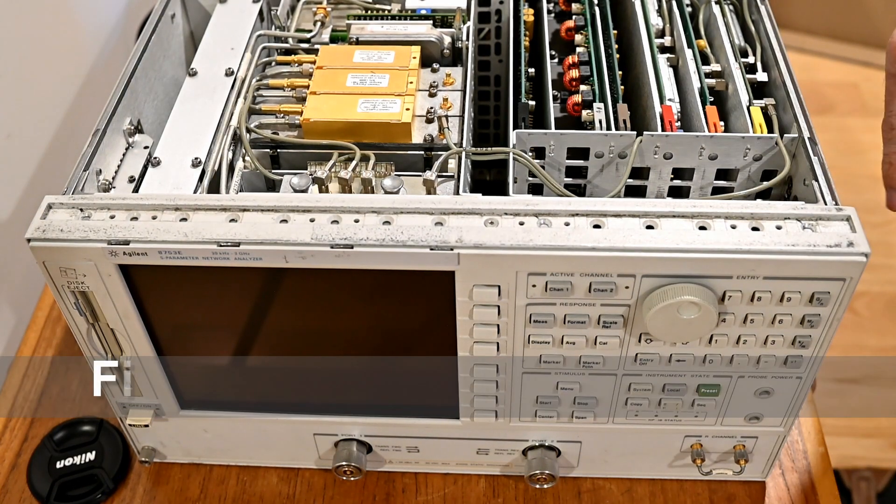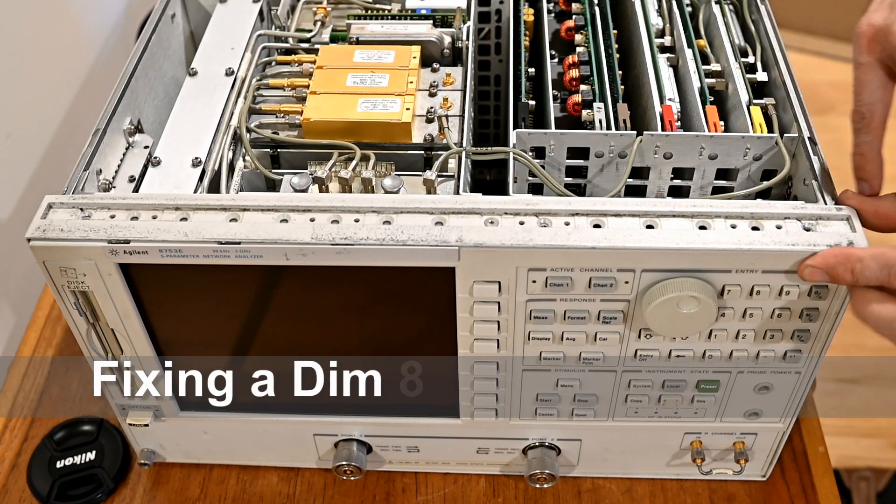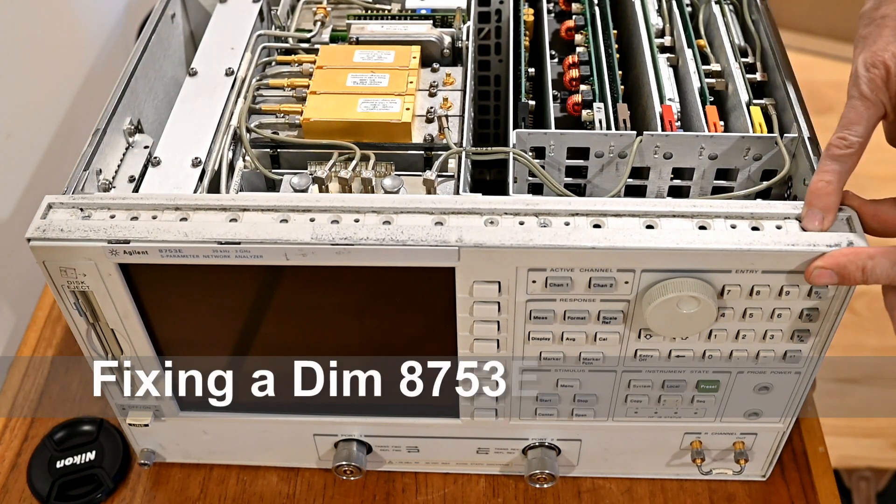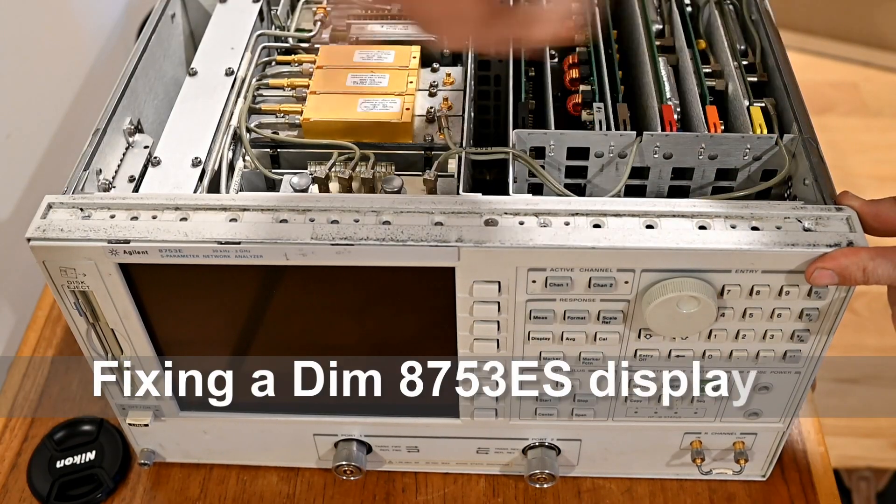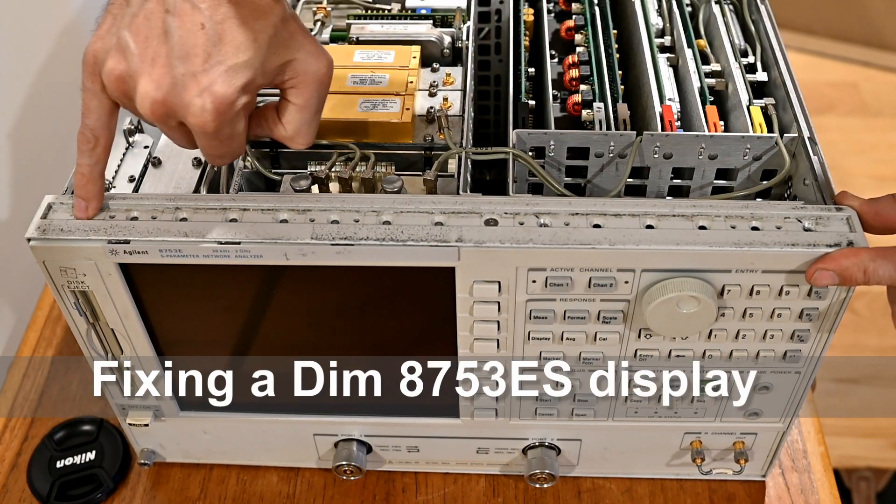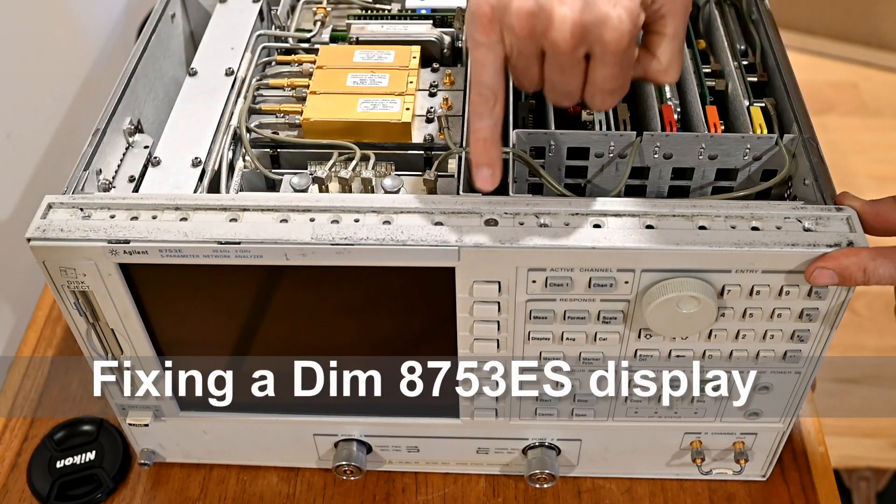This is the top of the unit. There are three screws that need to be removed. I've already removed them but you want to remove this screw, this screw, and that screw to take off the front.